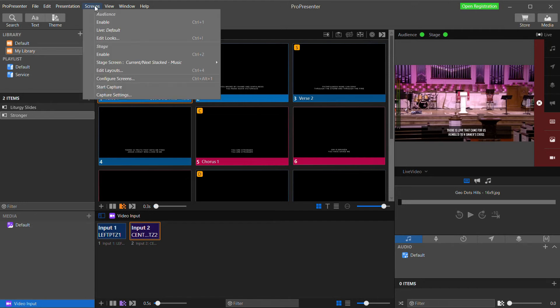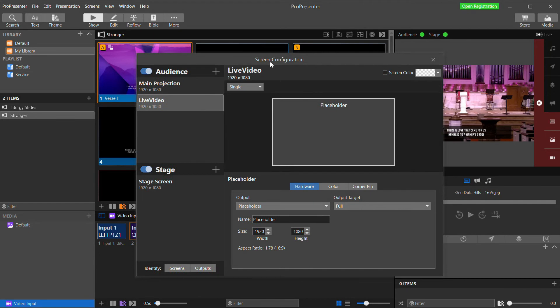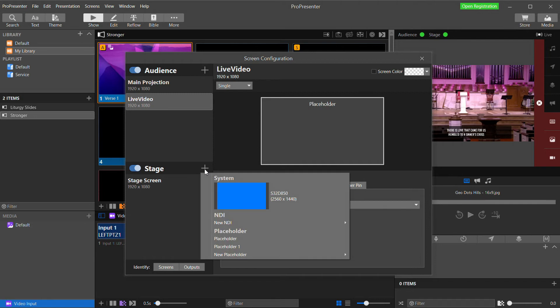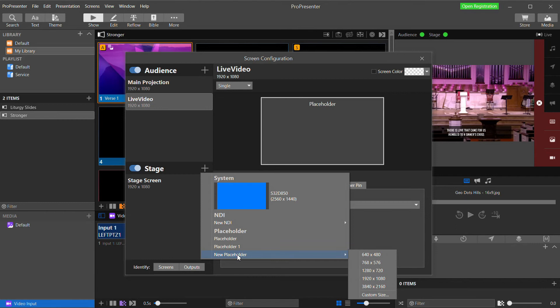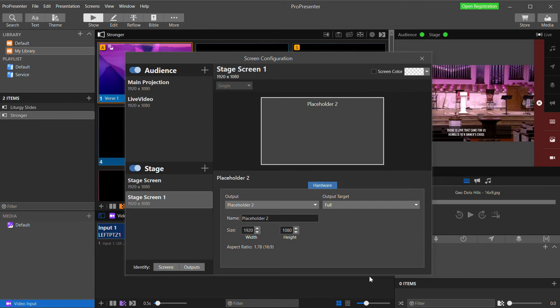Back under Configure Screens, in ProPresenter, the stage screens work a bit differently than audience screens. And the main difference for us right now is that we can load a bunch of different things into it to be shown in one display by creating a layout. That should make more sense in a second. So first, I'm going to create a new stage screen by clicking the plus button and selecting a new placeholder that is 1920 by 1080. I'm going to right click on it and rename it to Preview Monitor.